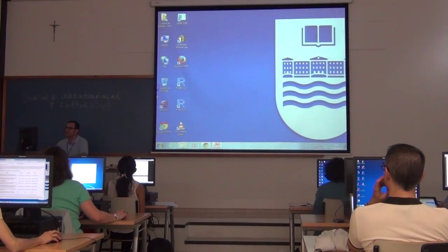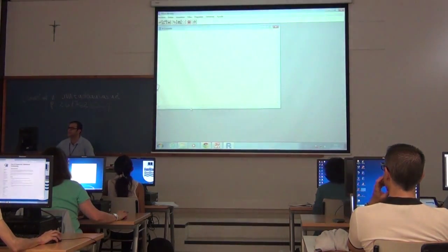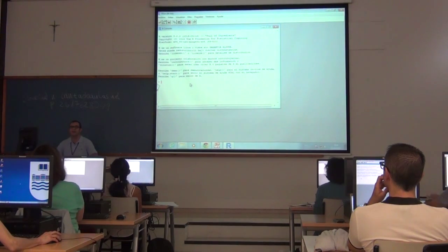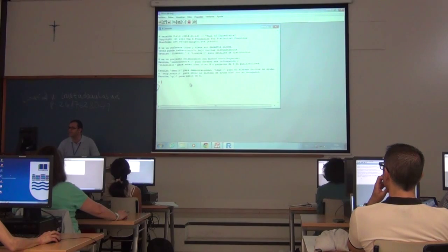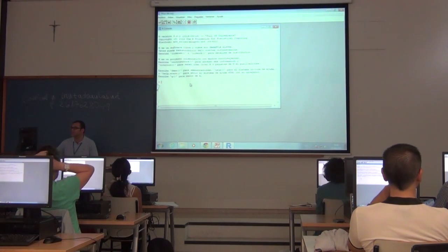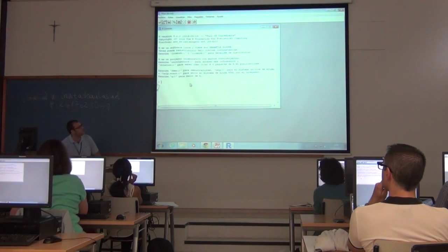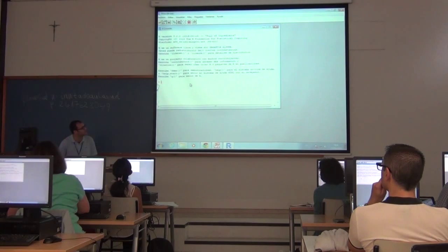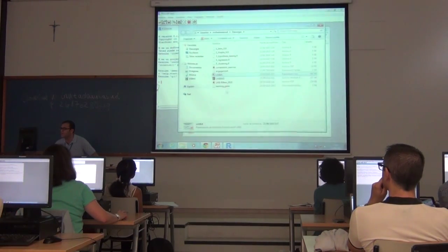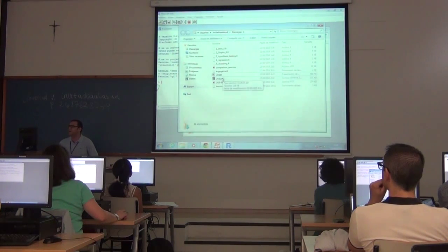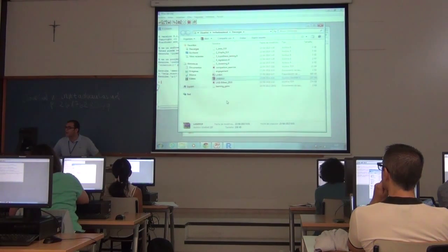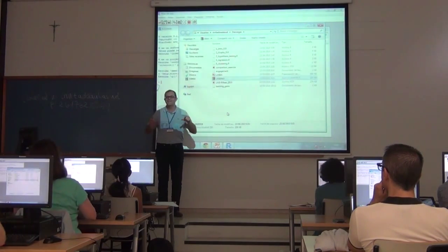First of all, we need to run the R tool — it's here on the desktop. Double click and we have the R tool. We are going to use today directly the R console without RStudio. What RStudio adds is a more user-friendly interface. Now we are going to open the files — if you have already downloaded and unzipped the files from LASI 2015, does everybody have these materials?